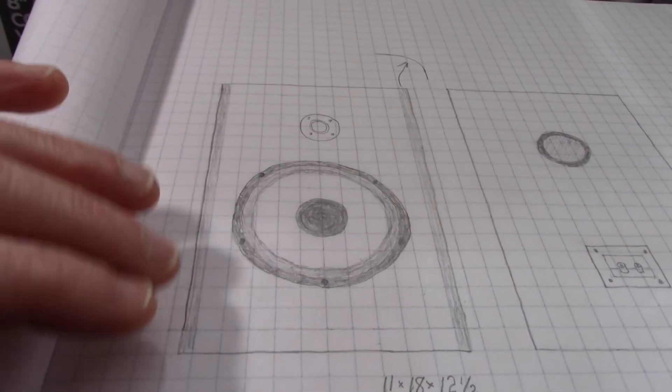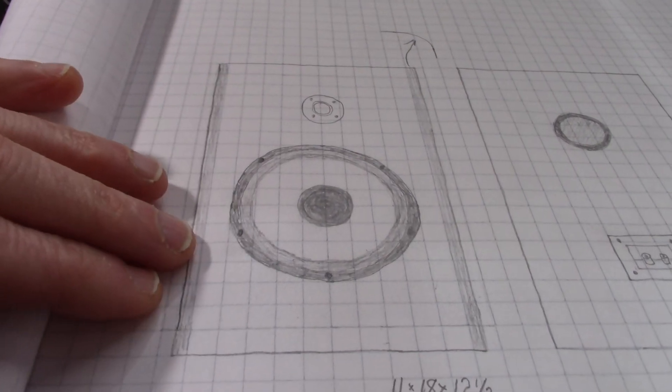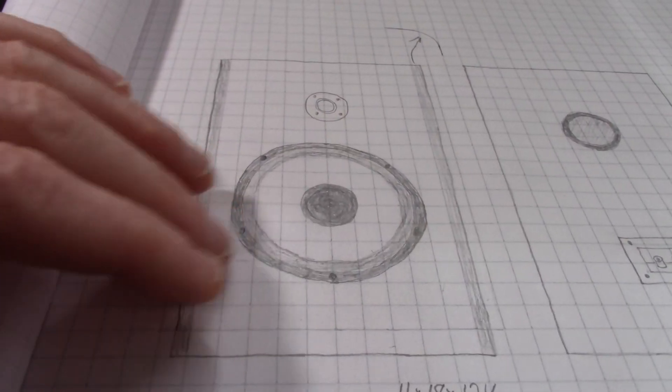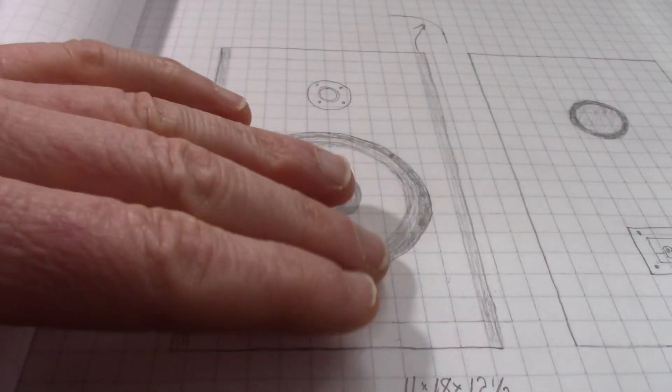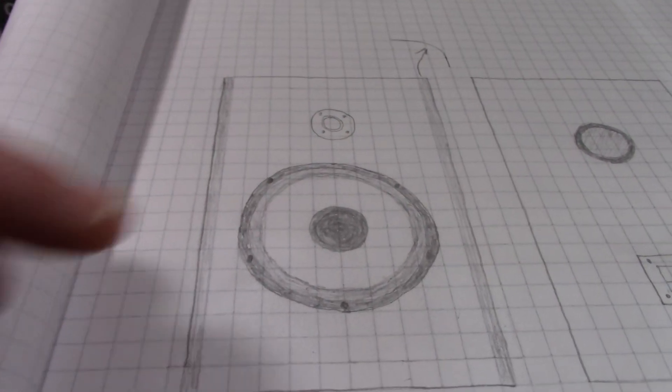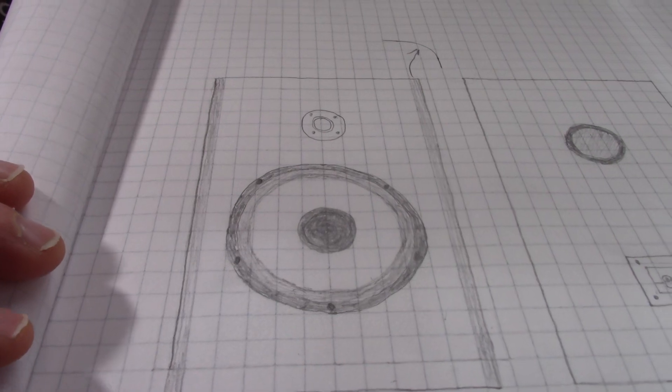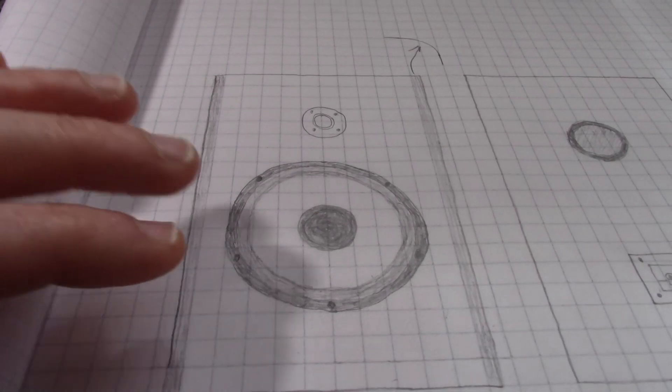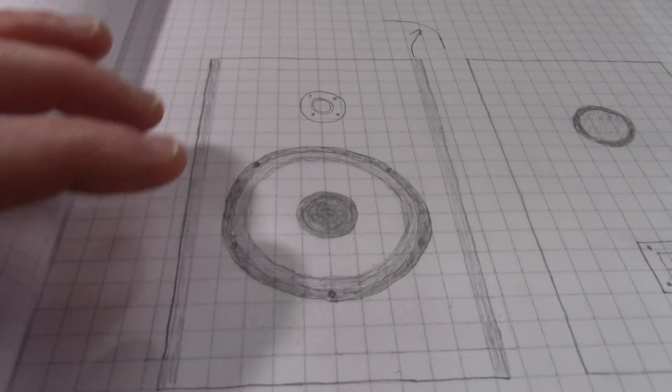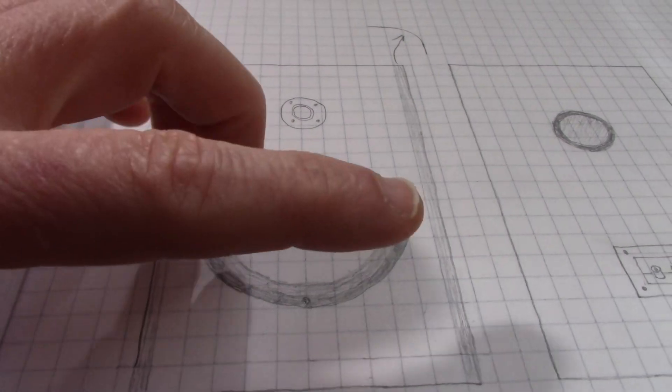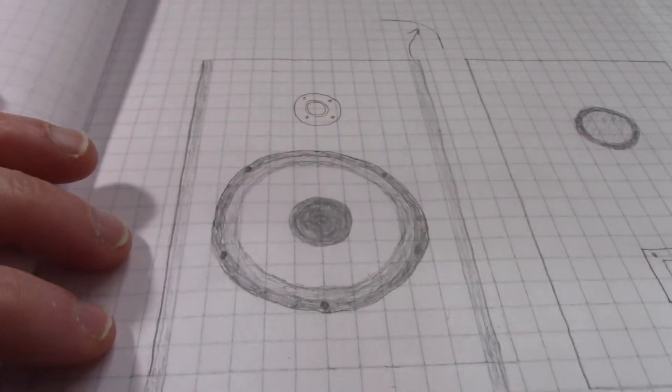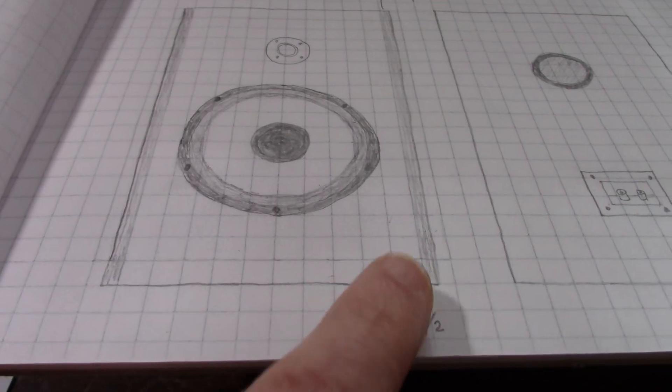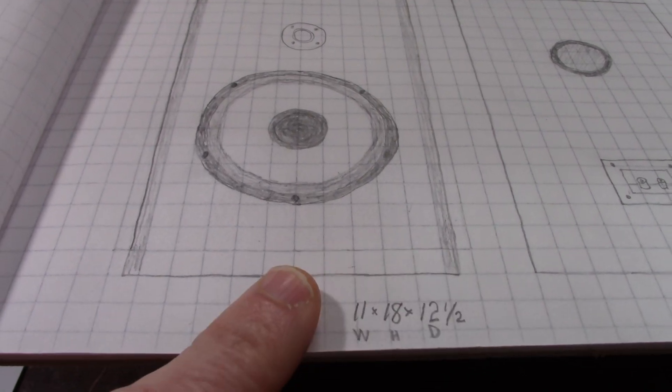At some frequencies you can have a resonance in the box and that could be built up stronger if the dimensions are the same so the box measurements should be really different on each dimension. Now you can get away with a cube with a subwoofer because it's crossed over at such a low frequency you're not going to have that internal resonance issue. I'm basing this on three-quarter inch cabinet material.